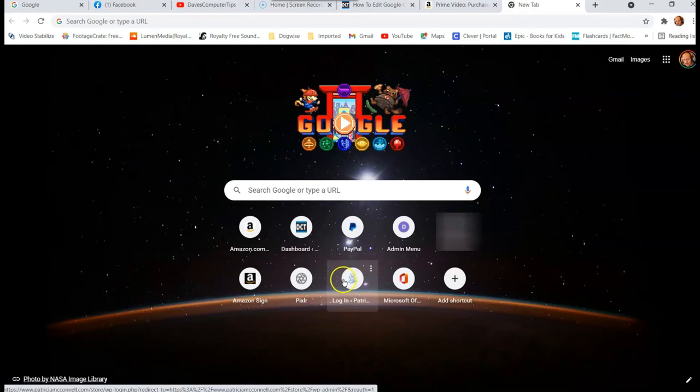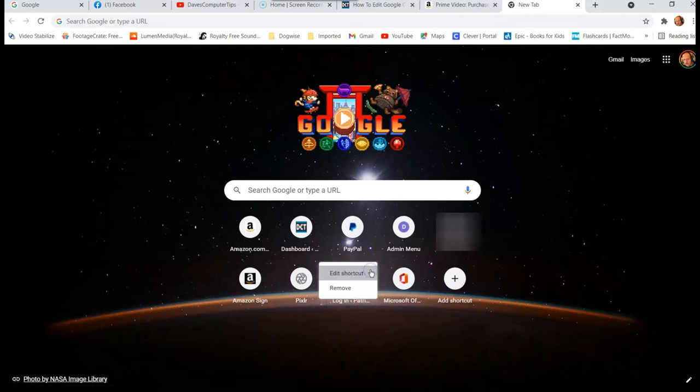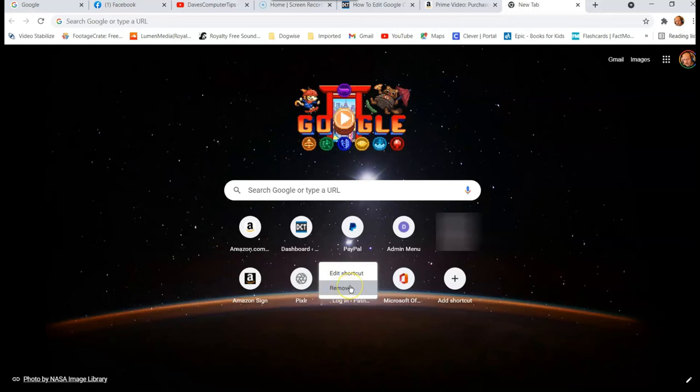As you can see, when you hover over the shortcut, three little dots appear on the side, the vertical ones. You want to click on that. Here is where you can edit your shortcut or remove the shortcut altogether. If you don't want the shortcut on your list anymore, just remove it, but you can edit. So let's click on edit.